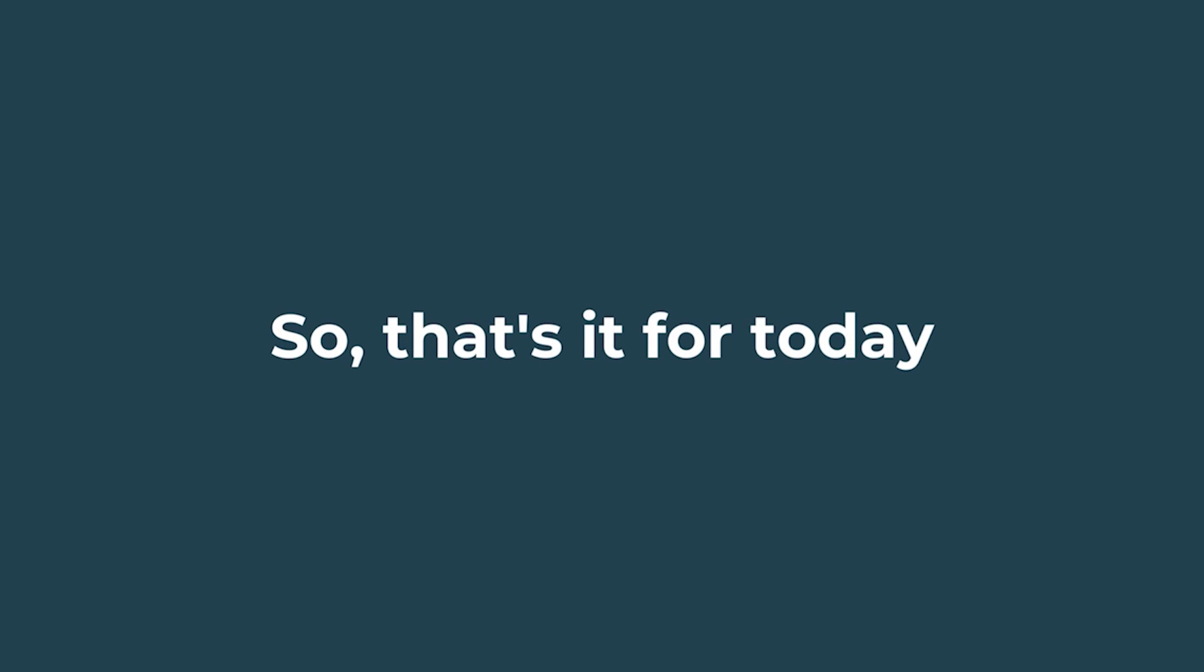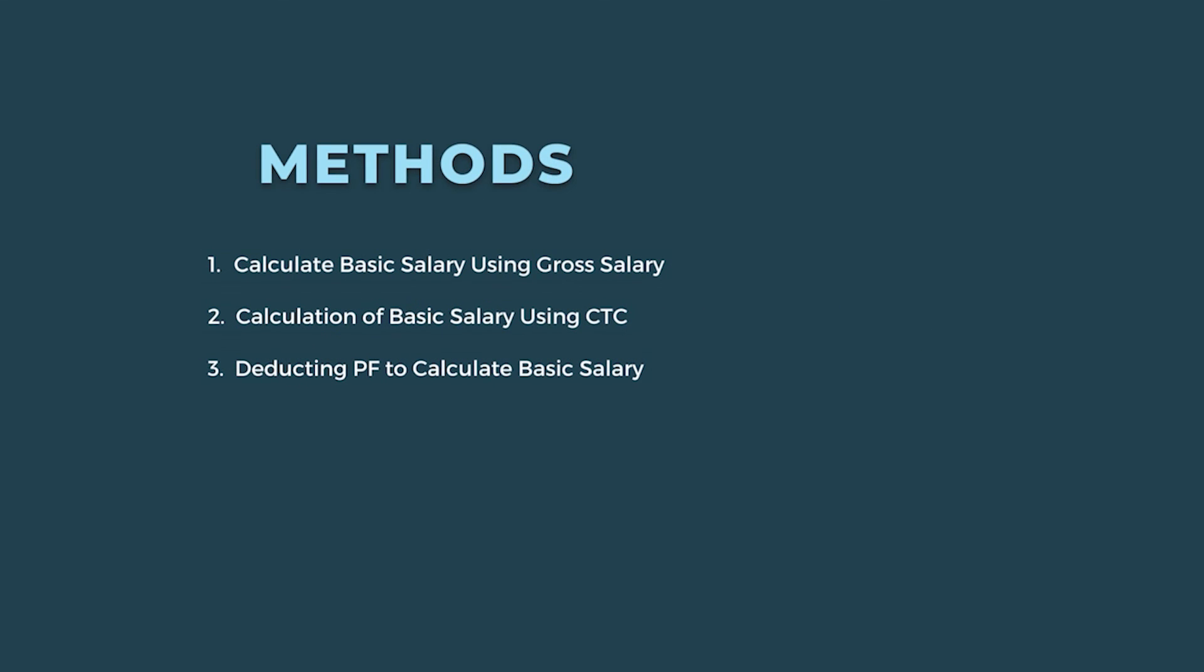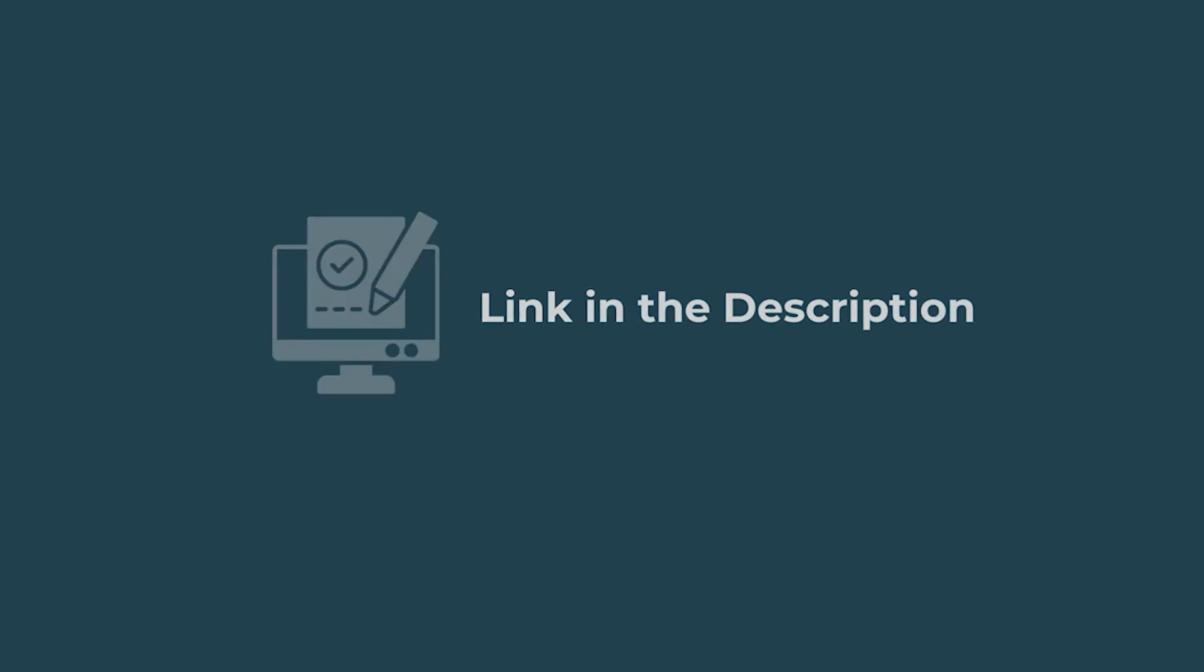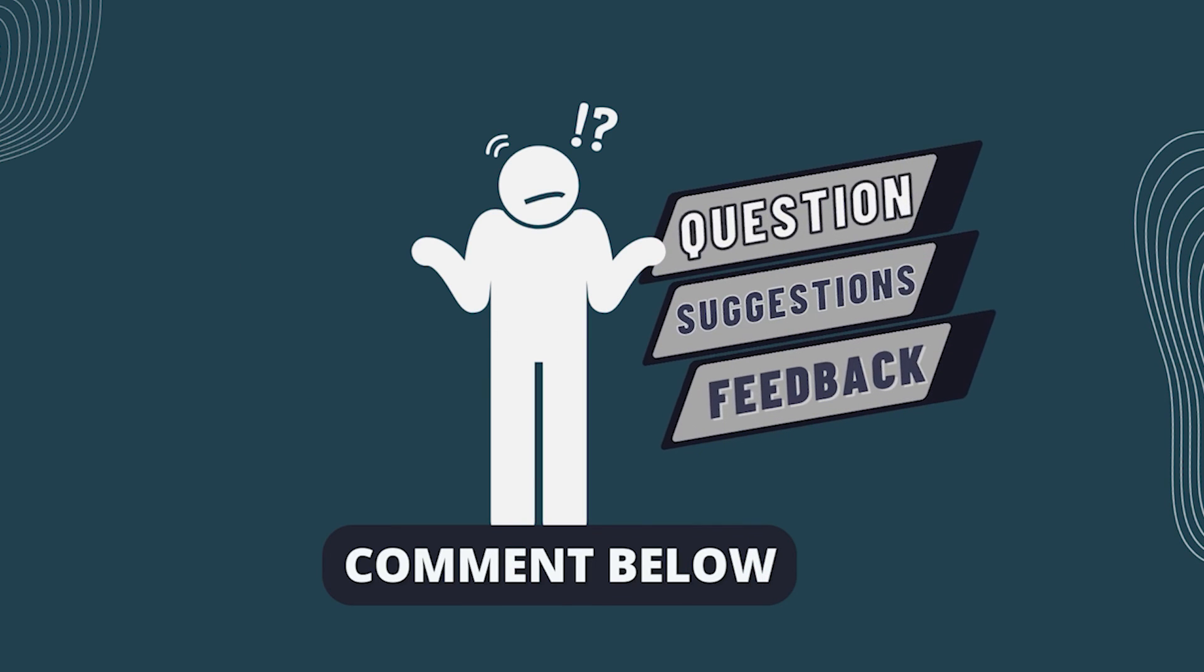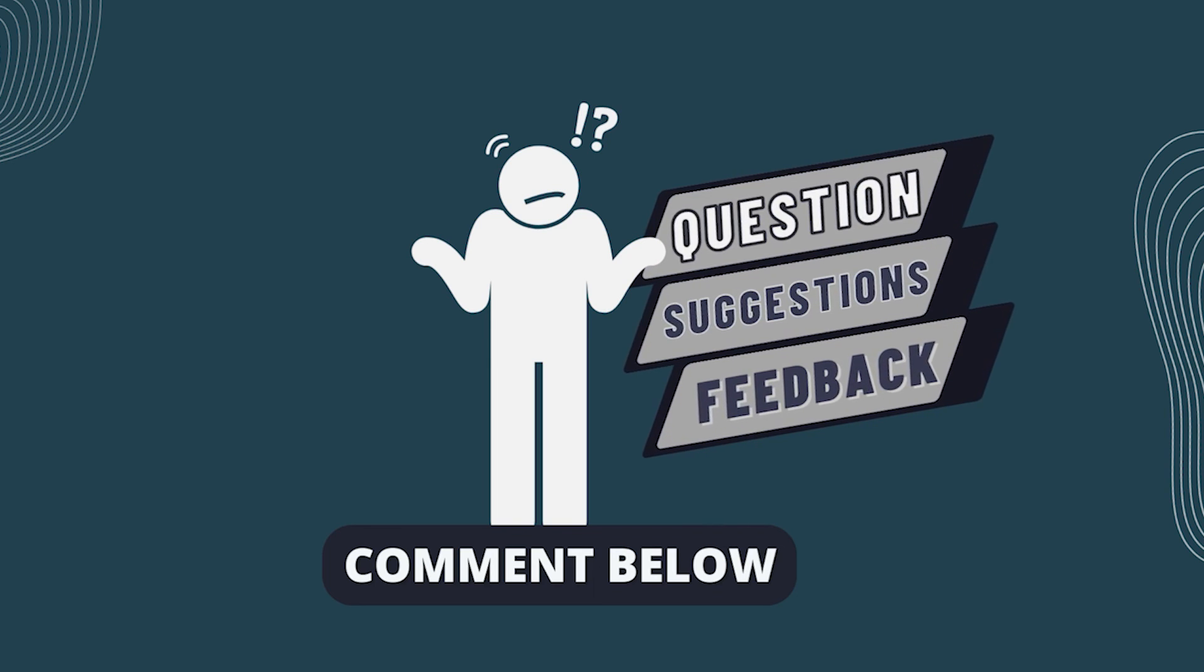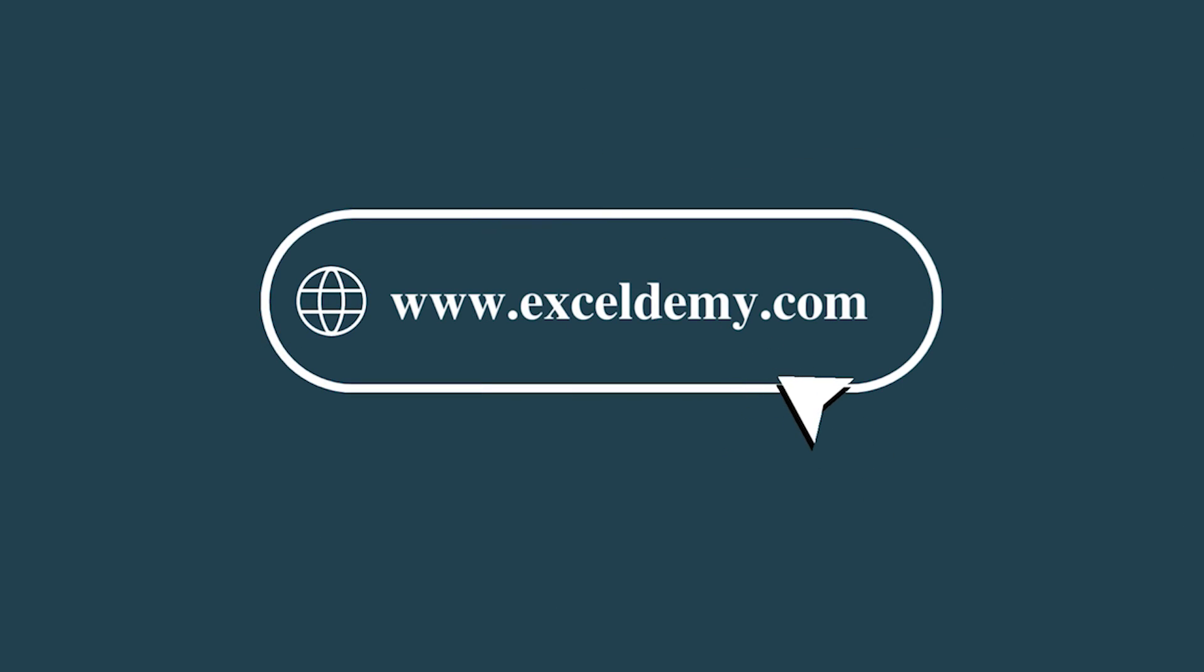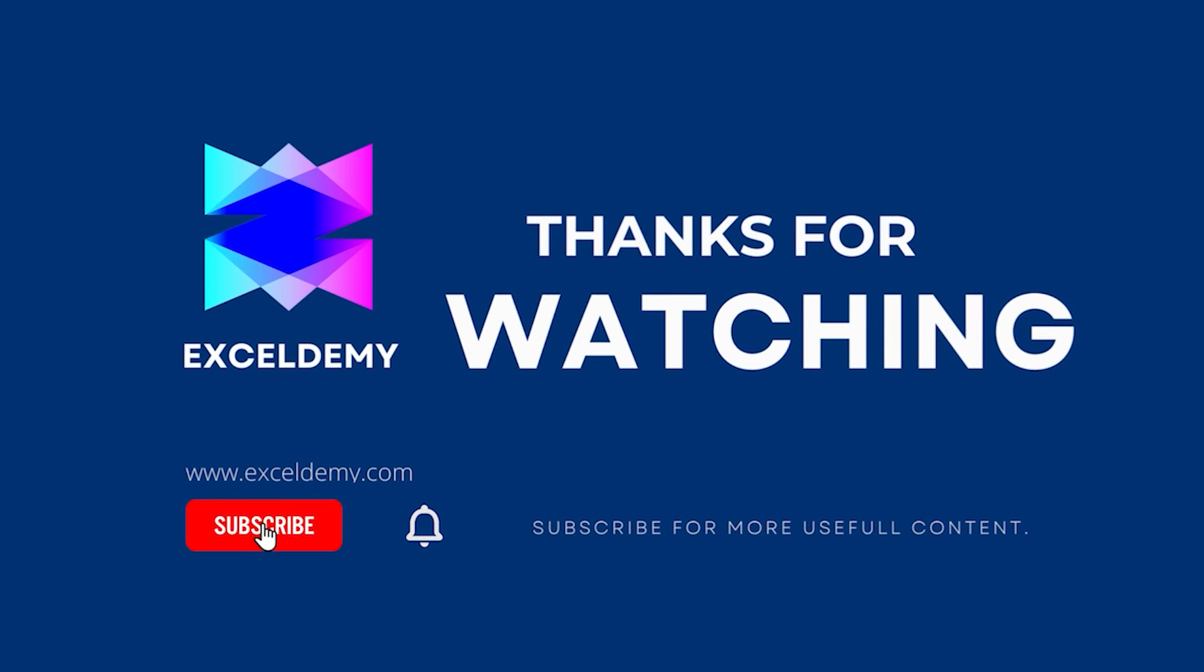That's it for today. You can use any of these methods accordingly or you can download the practice workbook from the link below. Hope this will help you. If you have any questions, suggestions or feedback, please let us know in the comment section. Or, you can have a glance at ExcelDemy.com. Thanks for watching us. If you like this video, please consider subscribing for more content like this.